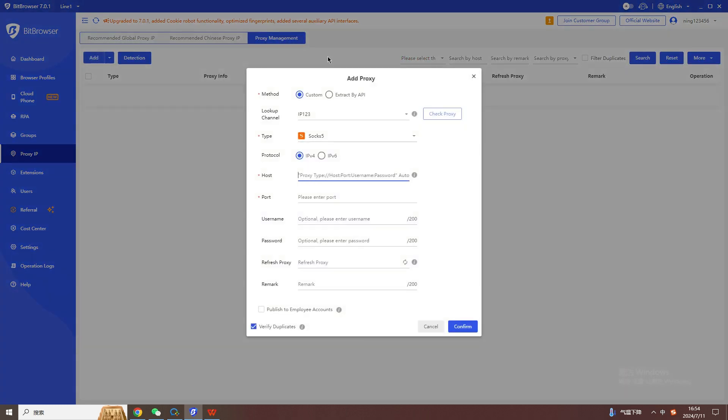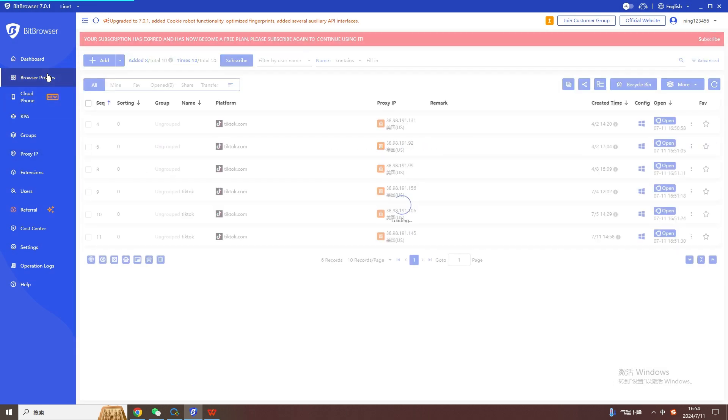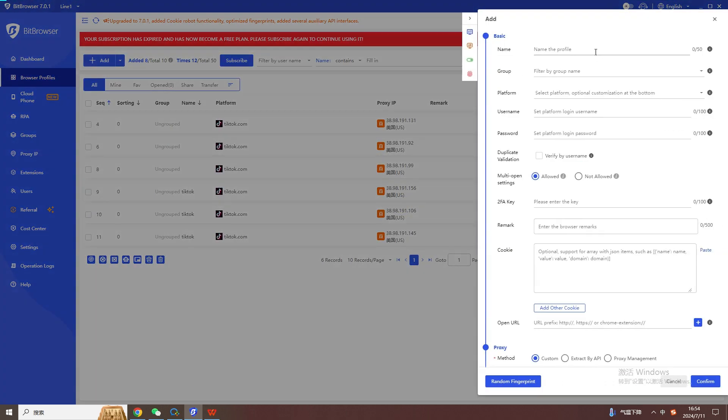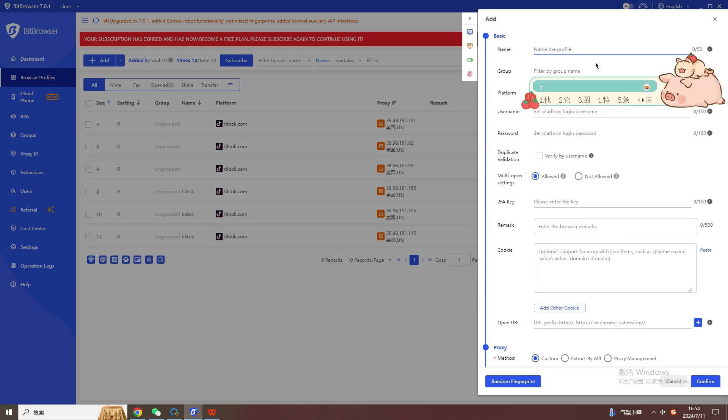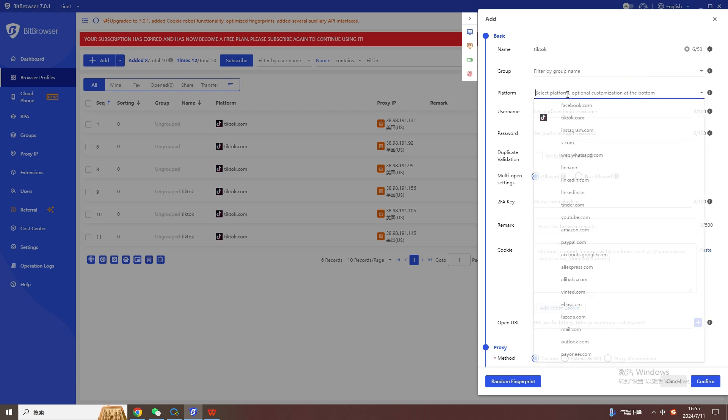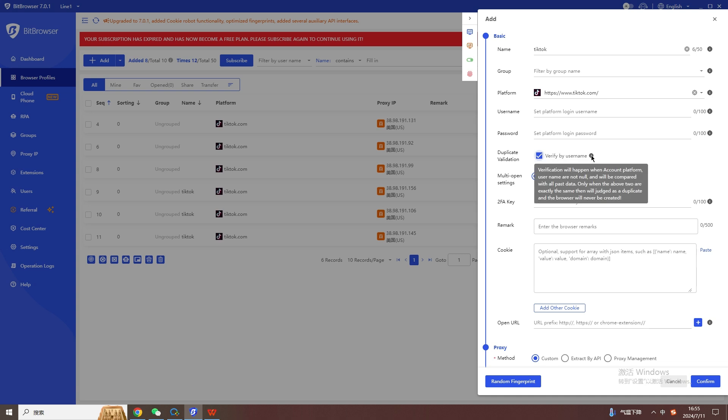Fingerprint settings can set our browser fingerprint information. Select the latest version in the browser kernel version. In the device options, you can simulate PC devices and Android and Apple mobile devices. Select Windows for the operating system. You can also select the operating system version and browser version as needed.